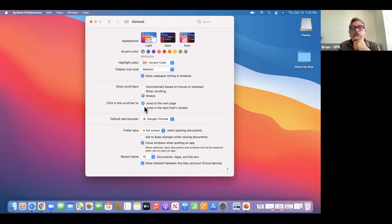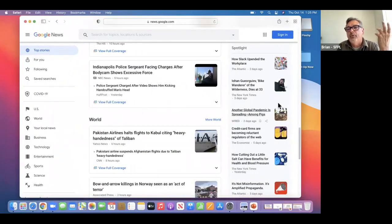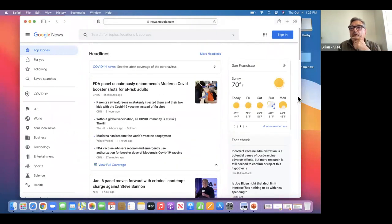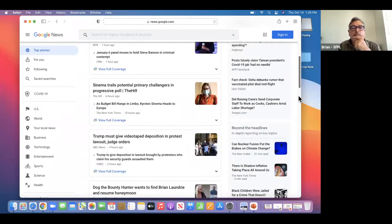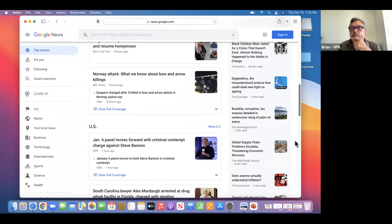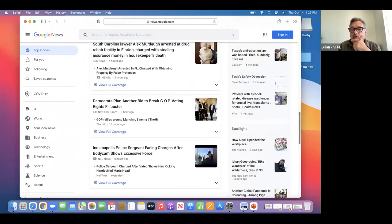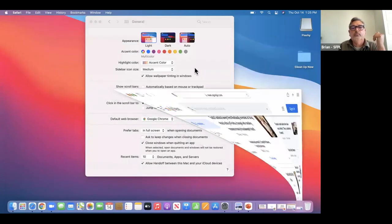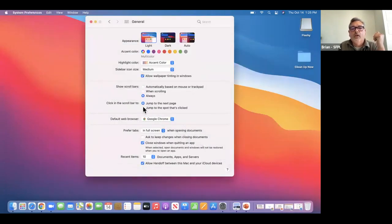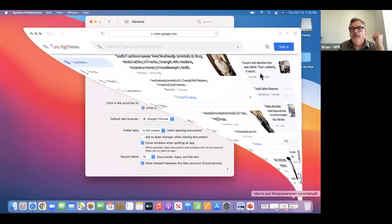I'm going to leave it on 'jump to next page' and go back to Safari. I'm going to drag all the way to the top and click once — so it's doing one page at a time. Now I'll go back to the control panels and try 'jump to the spot that's clicked.'